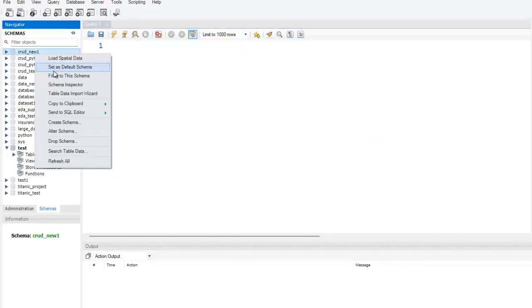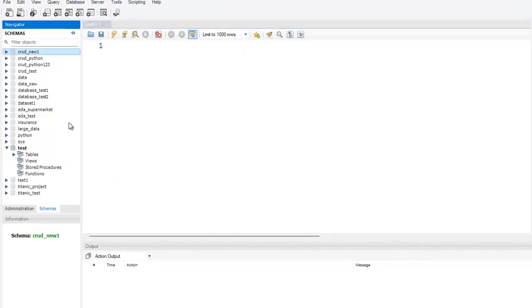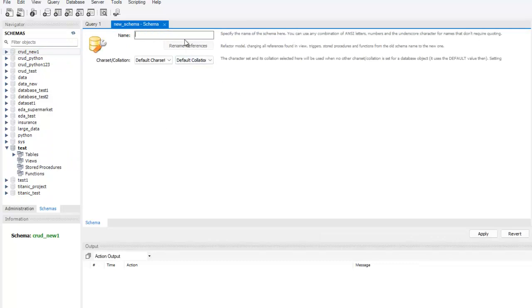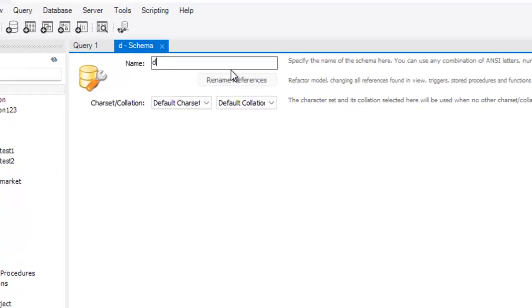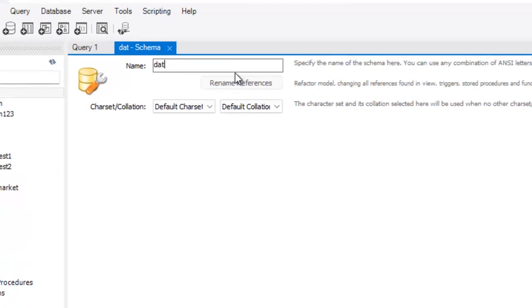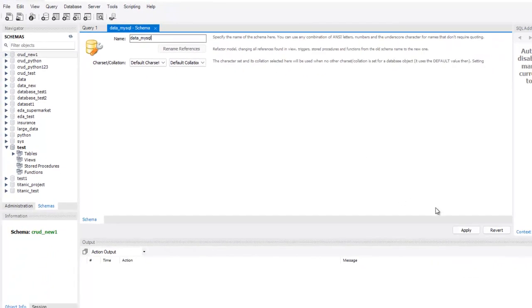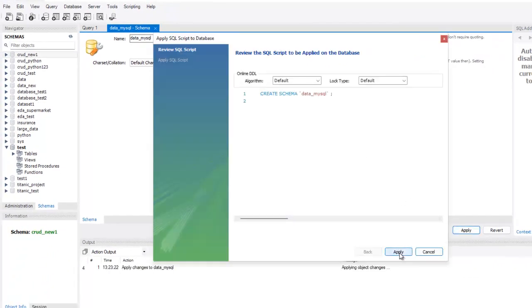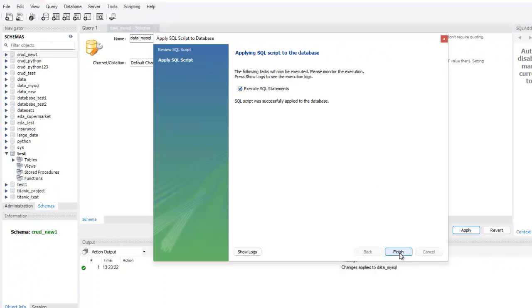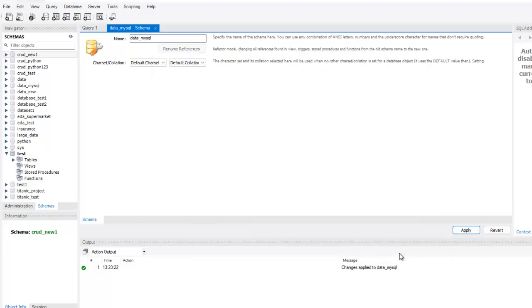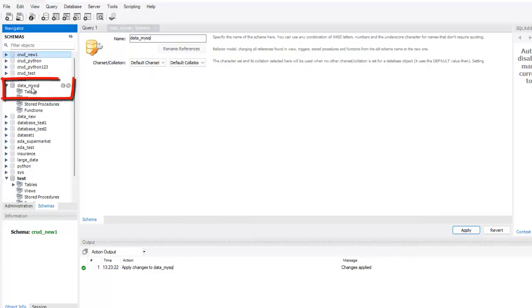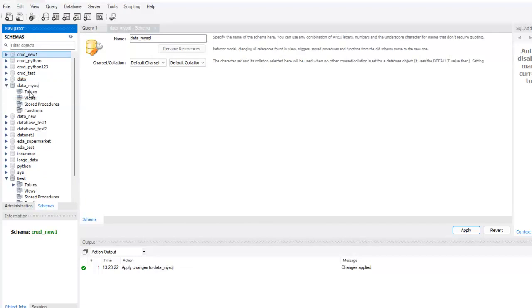Now let's create one database. Let me right click and create schema. You can give any name - let me give data_mysql. Let me press apply, and apply once again. As you can see here, SQL script was successfully applied to the database. Our database is successfully created with this name, data_mysql. We are going to load our dataset into this particular database.